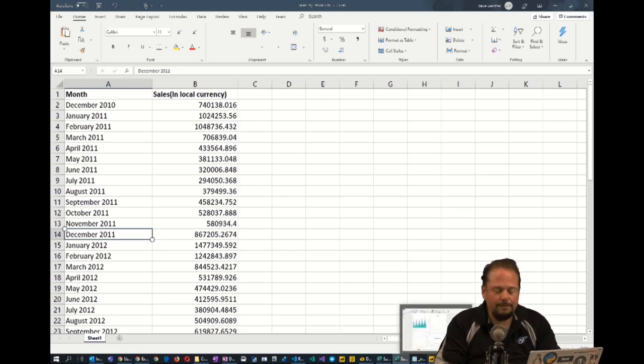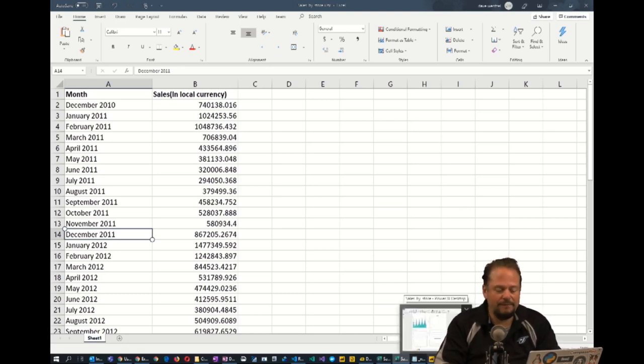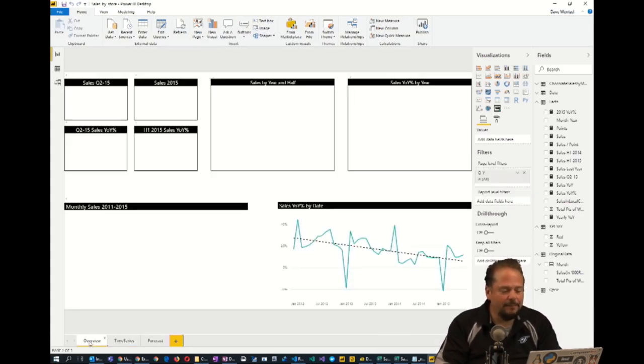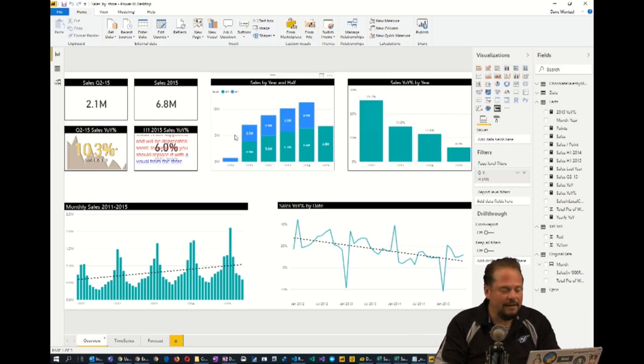First of all, the best way to start any data project is to start by visualizing the data. So we brought the data into Power BI and we looked at the sales data that they gave us.